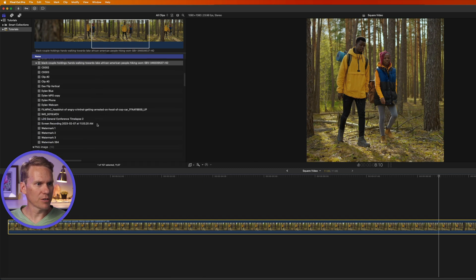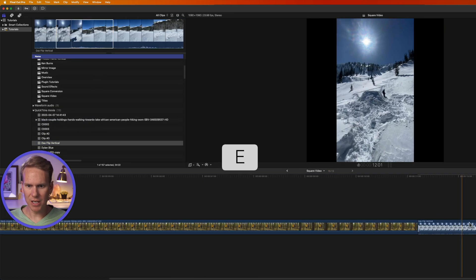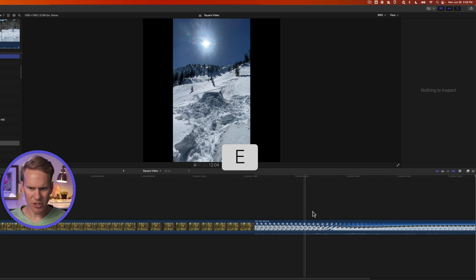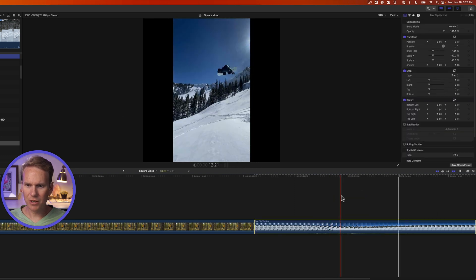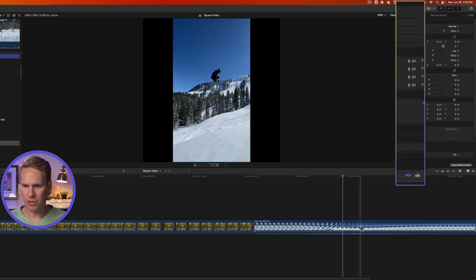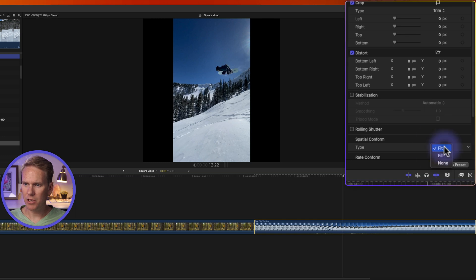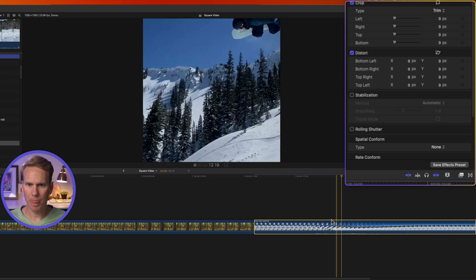It'll work for vertical video too. Here's a vertical video I have. I'll select it and press E to add it, and you'll notice these little black bars here on the left and right side. So select the video clip, go to the inspector, and at the bottom, change Spatial Conform from Fit to Fill or None. Let's do None this time.